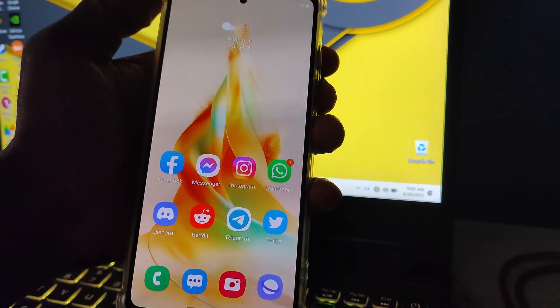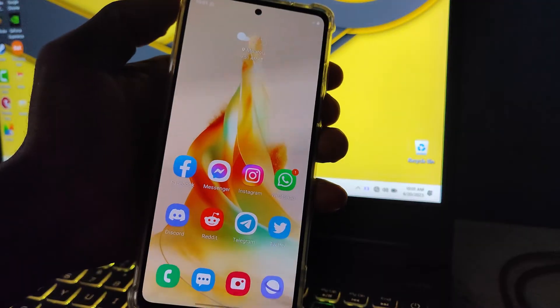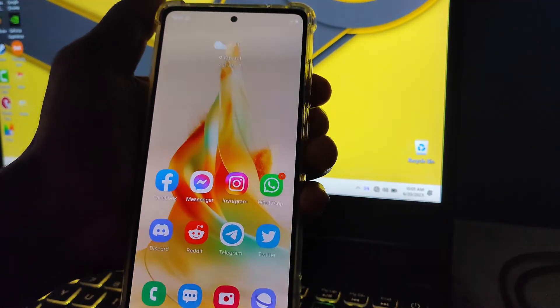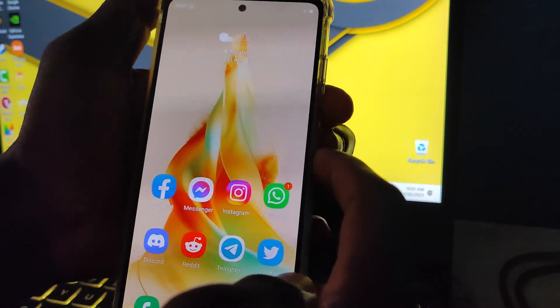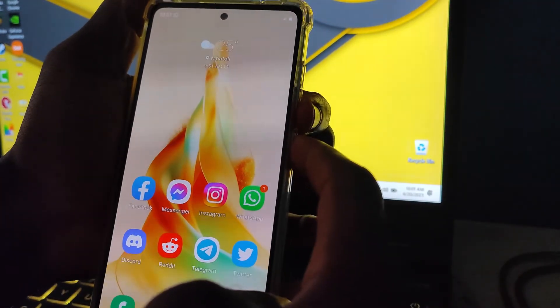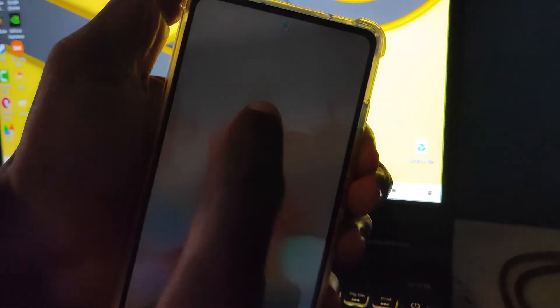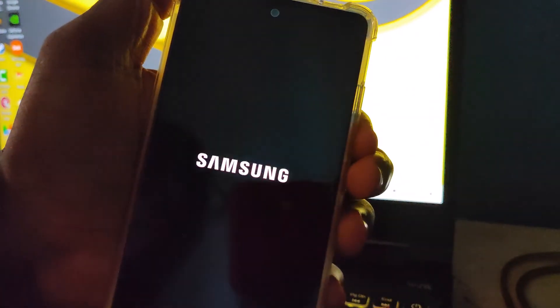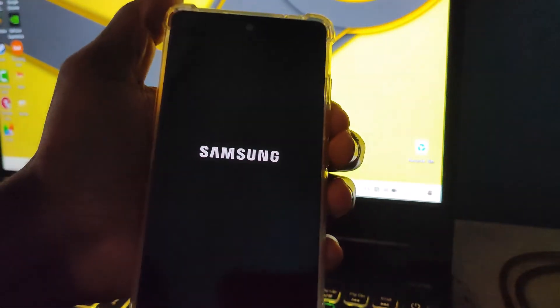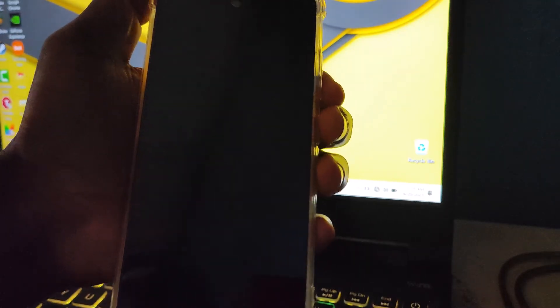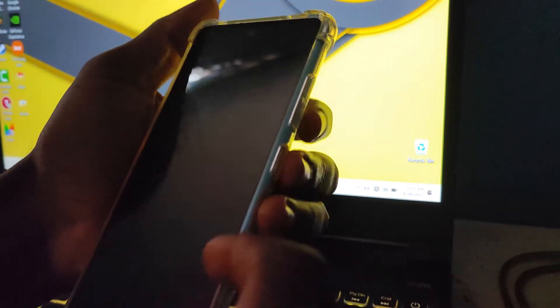First things first, you have to switch off your phone by holding the power button and volume down button at the same time. When it's off, hold your volume up, volume down, and power button — all three of them at the same time.